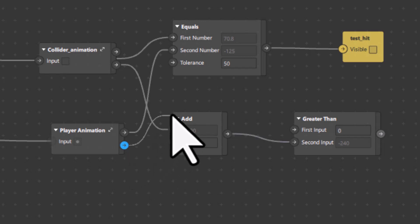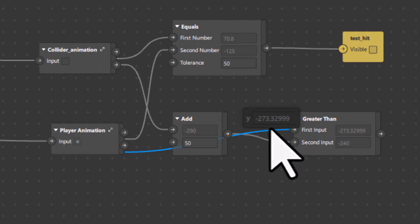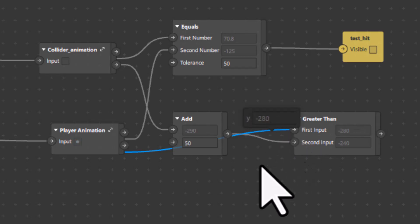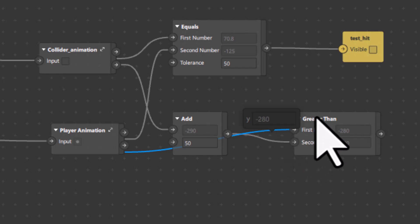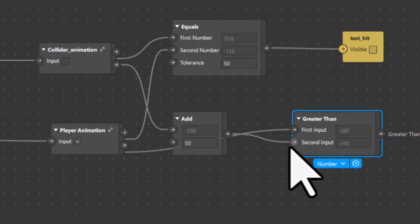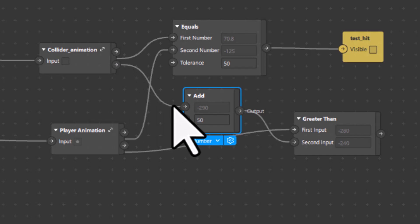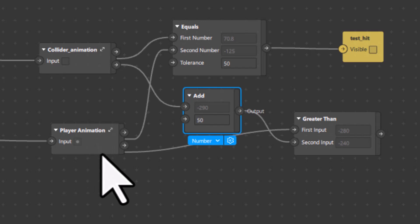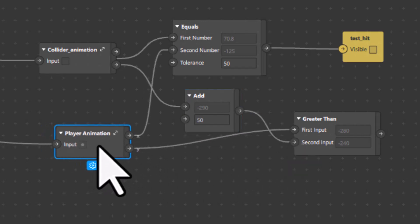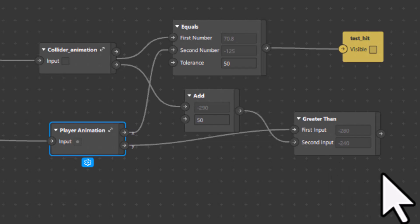I will take the Y output of the player animation and connect it to the first input of the Greater Than patch. So the first input is the player's Y value, and the second input is the collider's Y plus 50. The player value must be greater than this threshold — that is the logic we have applied.